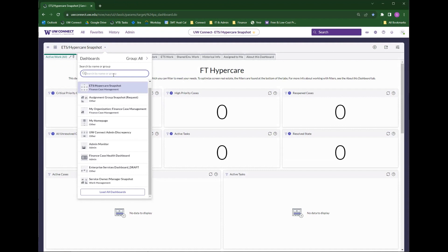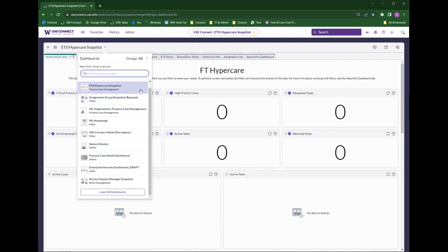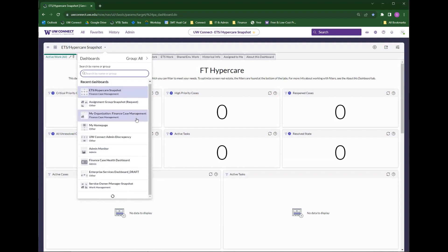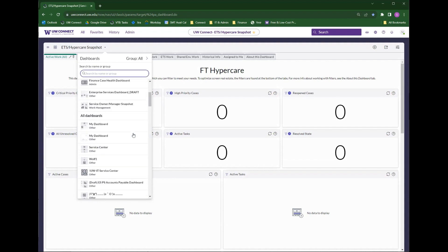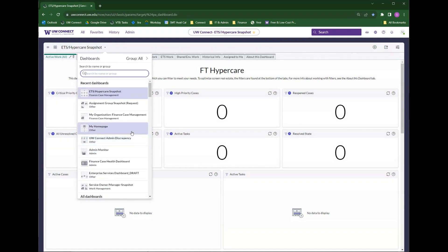This list will show you the dashboards you have most recently visited, so mine shows quite a few, but if you've only looked at one or two dashboards, only one or two dashboards will populate. You can click this load all dashboards option to load every dashboard you have access to. You can do some scrolling or you can search.